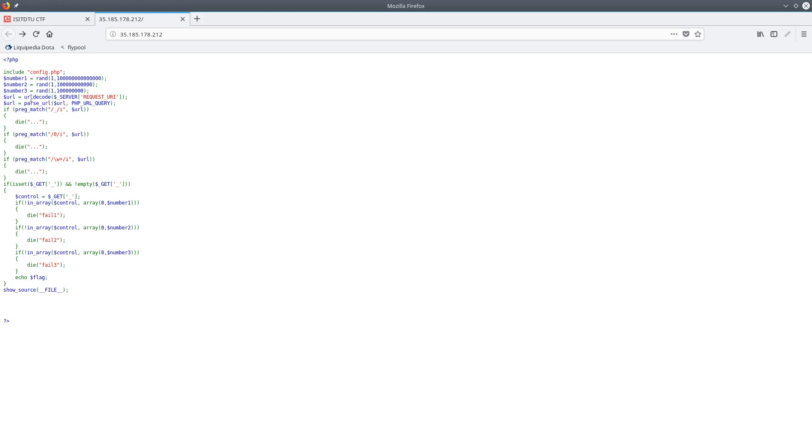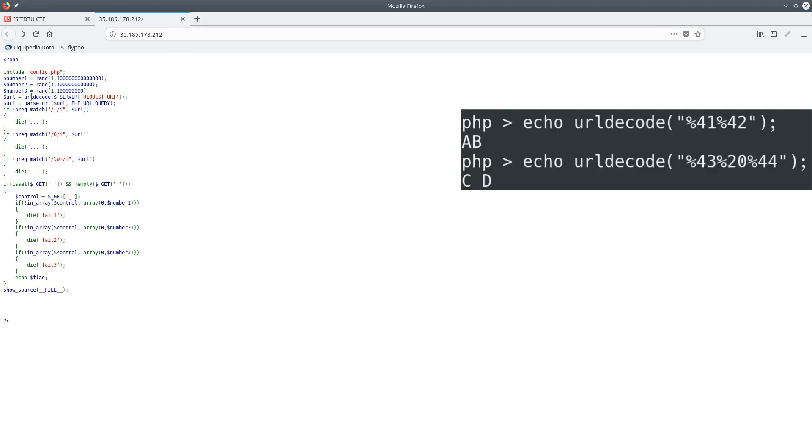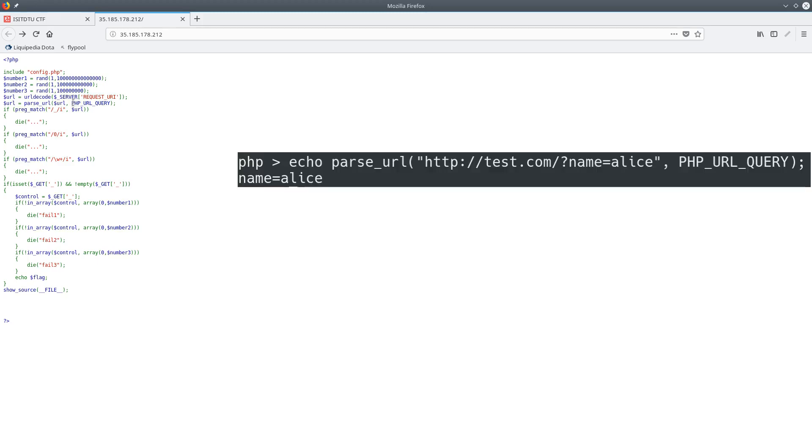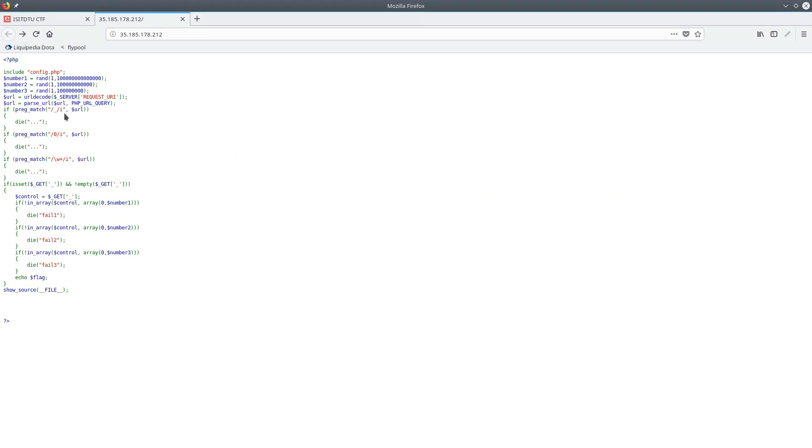Next we're going to URL decode the request URI. So the request URI is really just the whole address that you type into the search bar. URL decode is a method that will, as you can see on the right, replace all the percent hex encodings with their respective values. Then next we parse that URL with the parameter PHP_URL_QUERY, which means that we're going to single out just the query part, basically everything after the question mark, which is all the name and value pairs, as you can see on the right there.